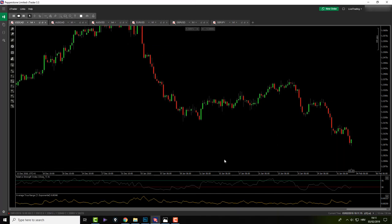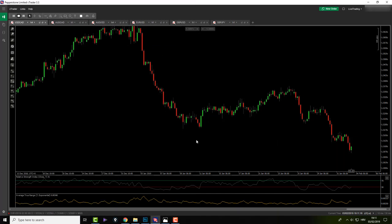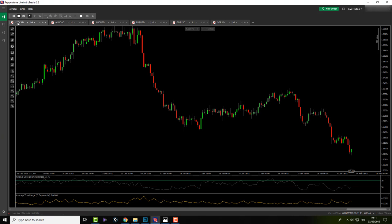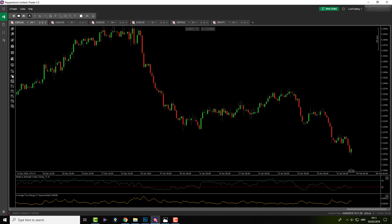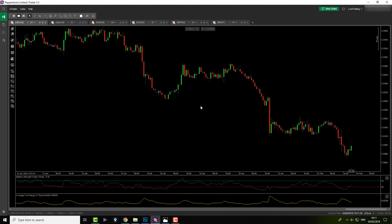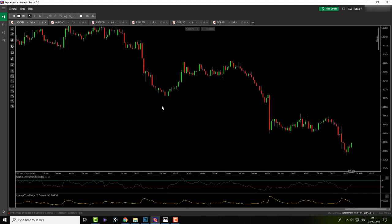Okay, here we are. I have six pairs in my portfolio: USDCAD, EURUSD, GBPUSD, and GBPJPY. My trading timeframe is H1, so we'll go down to H1 and I'll just go through my daily routine and my analysis.